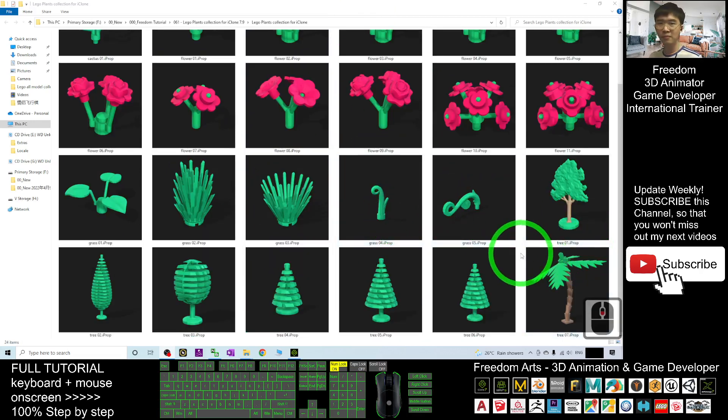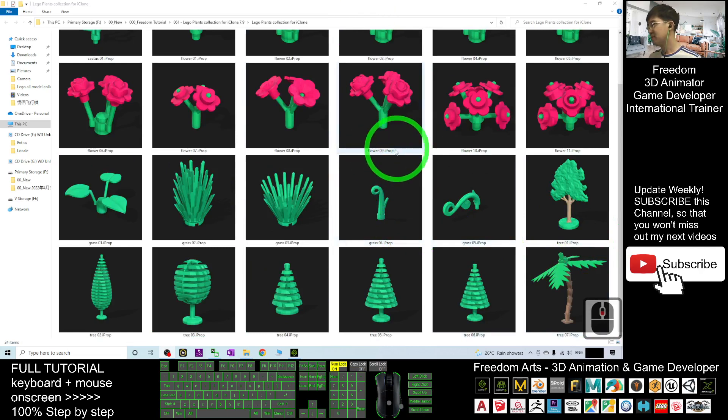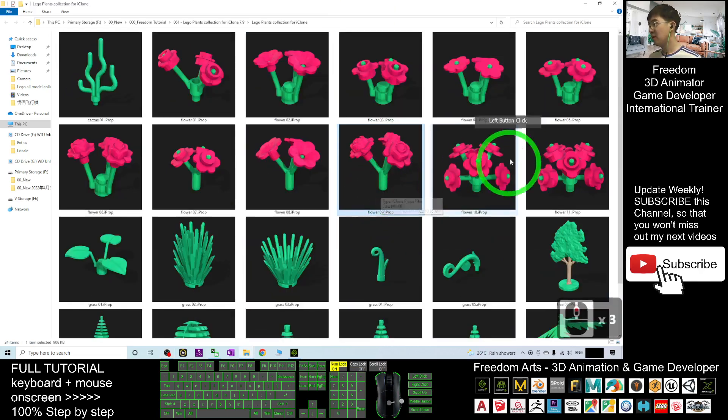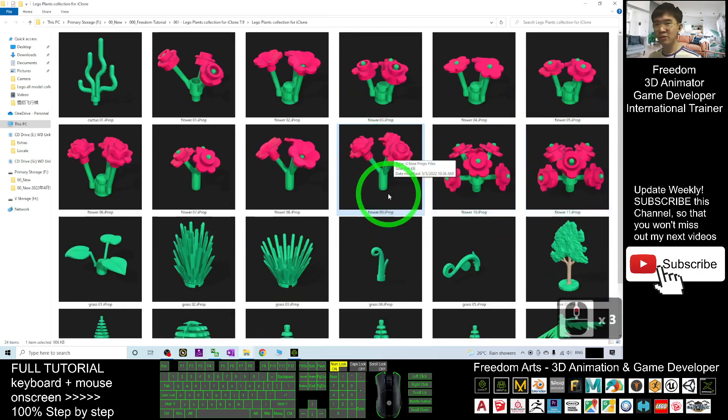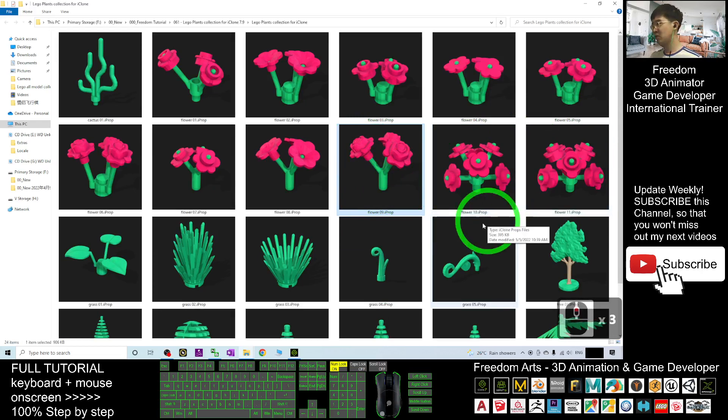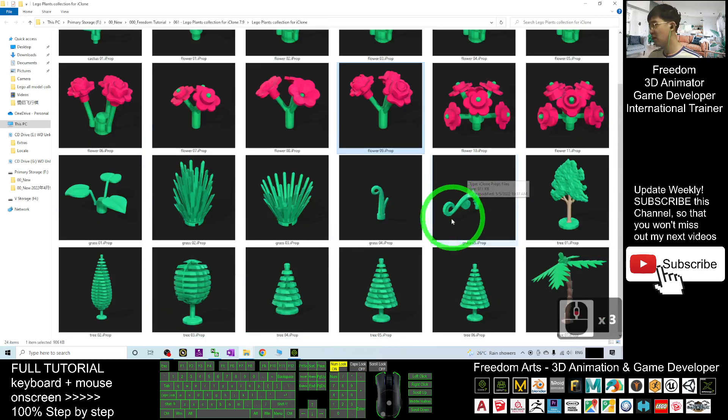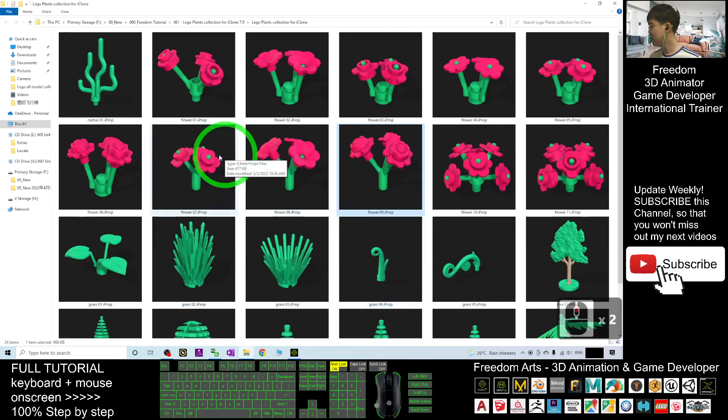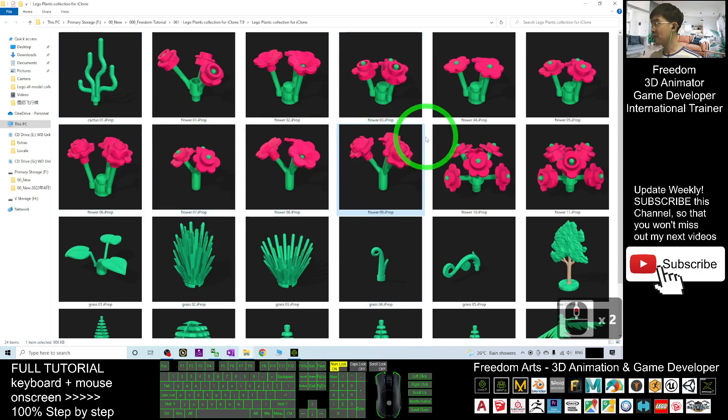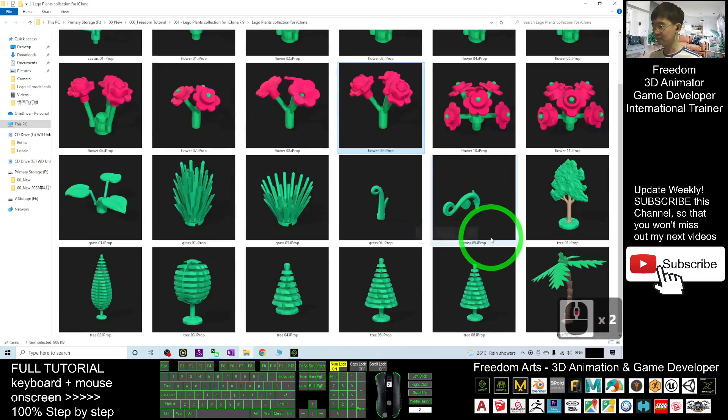So now what you're going to do is scroll down, go to my video description, and click the download link to download all of this Lego plants collection. When you want to use it, you just need to open your iClone.